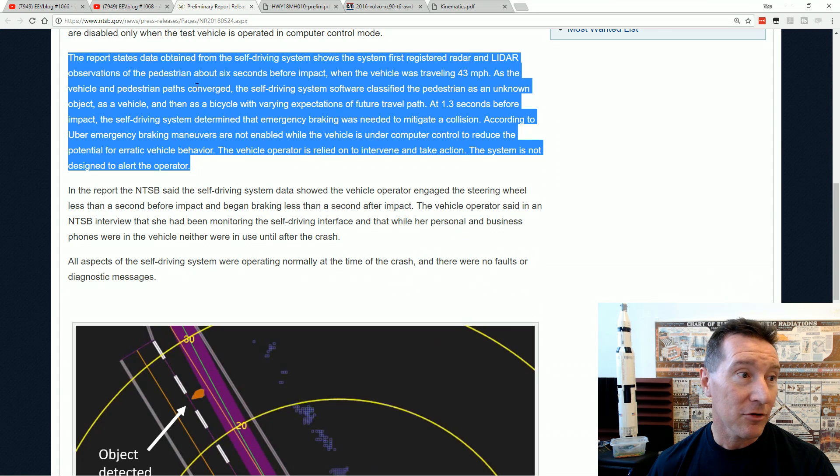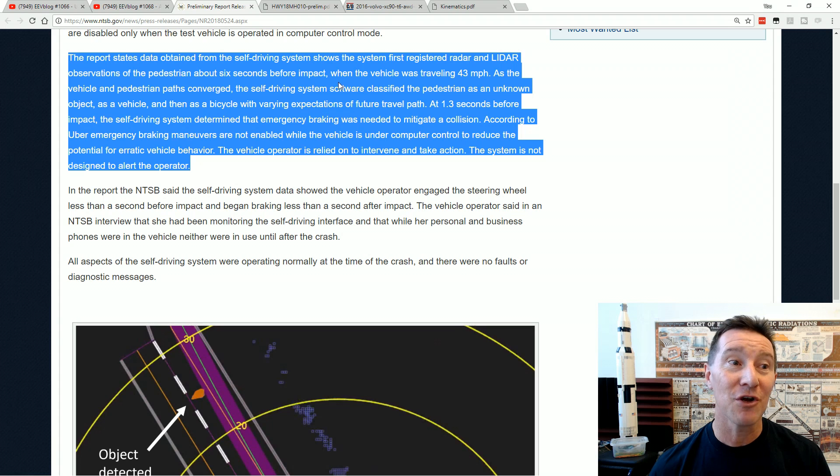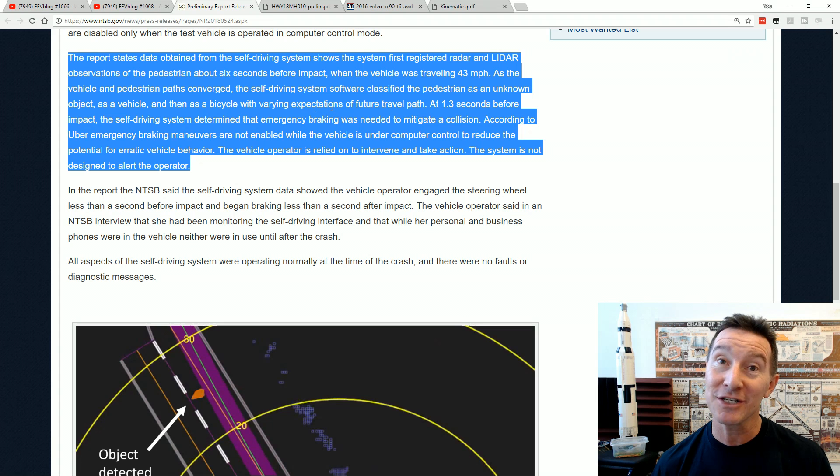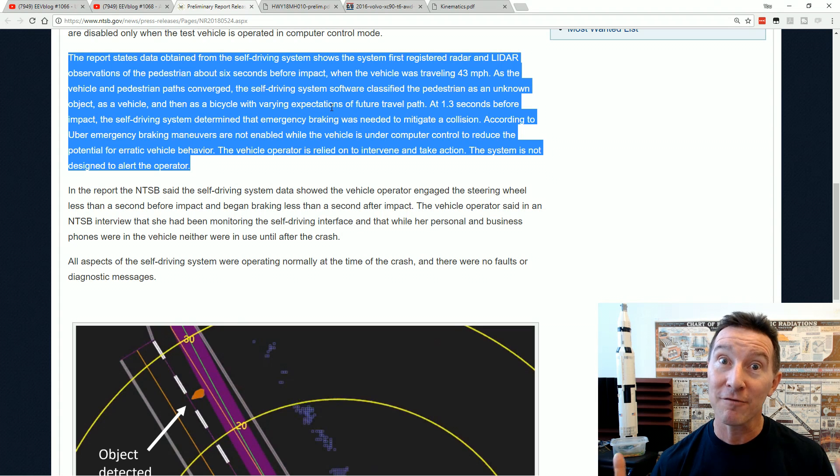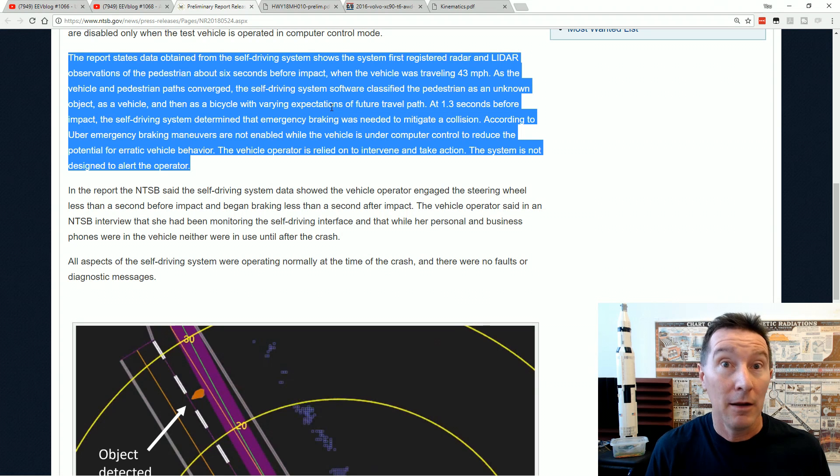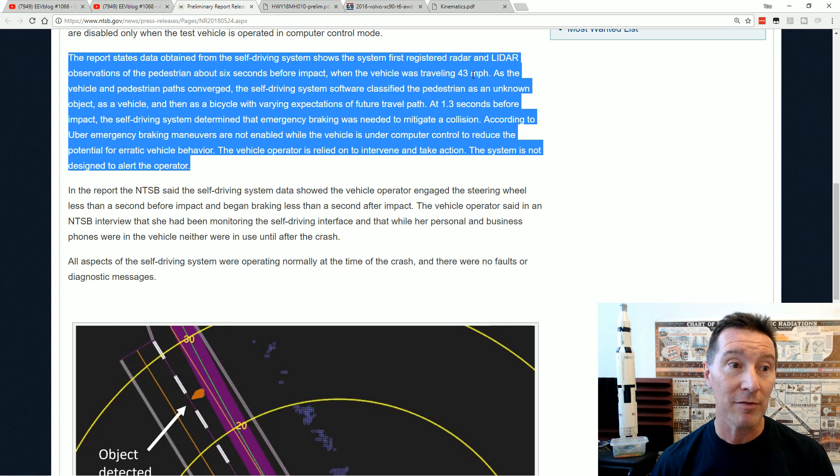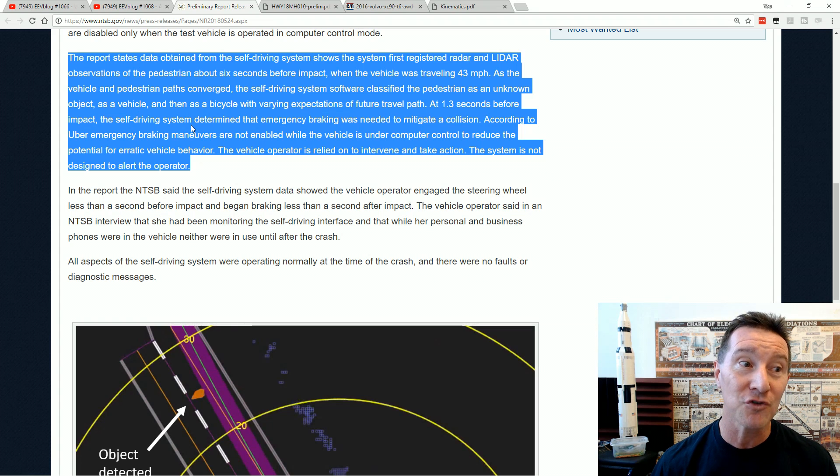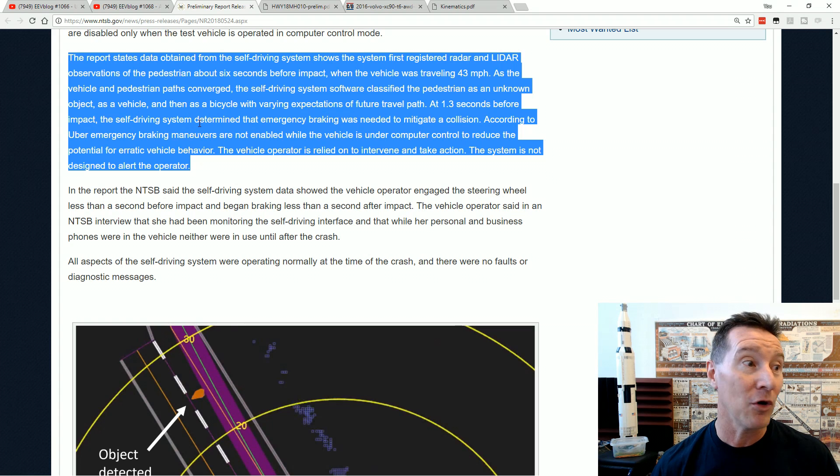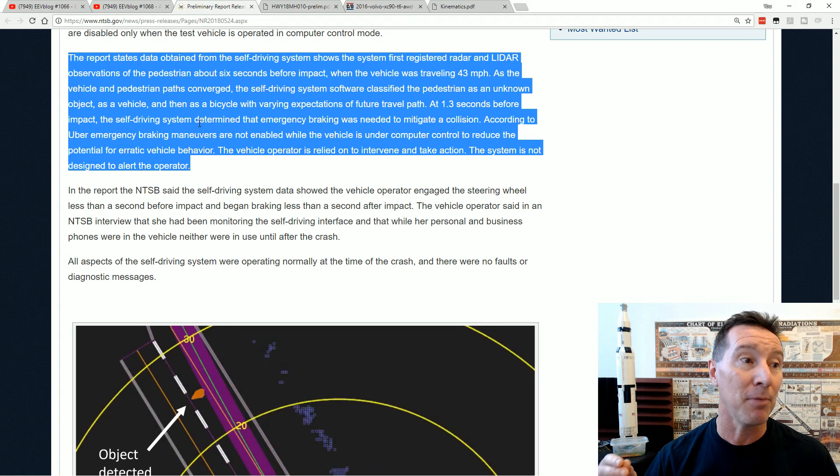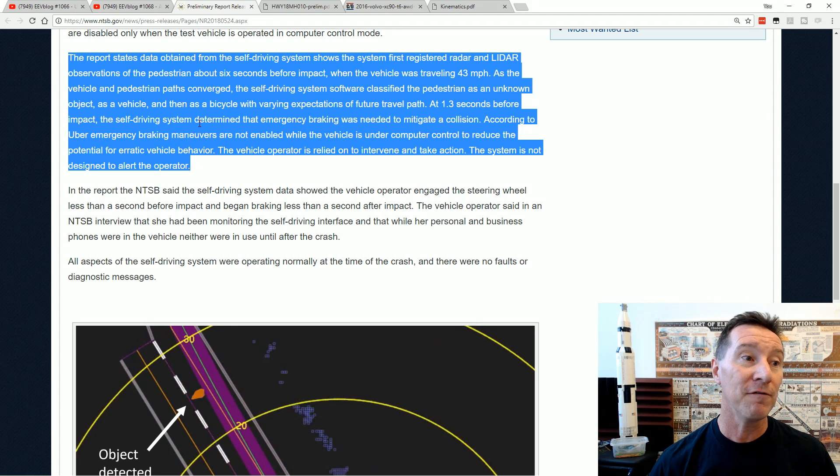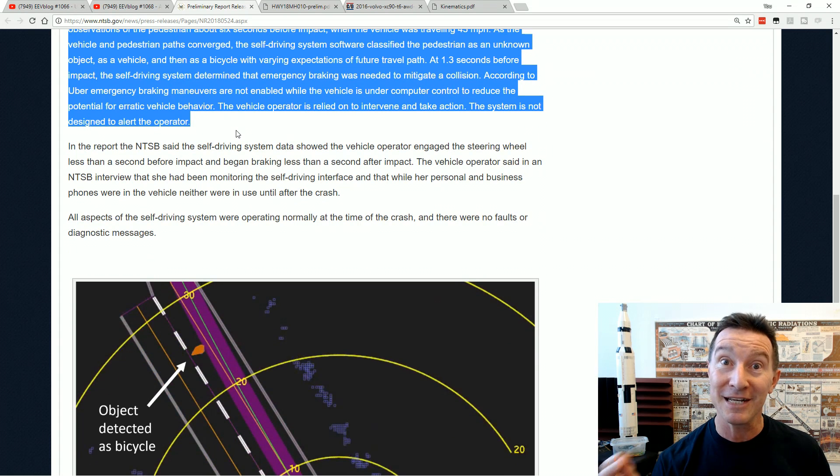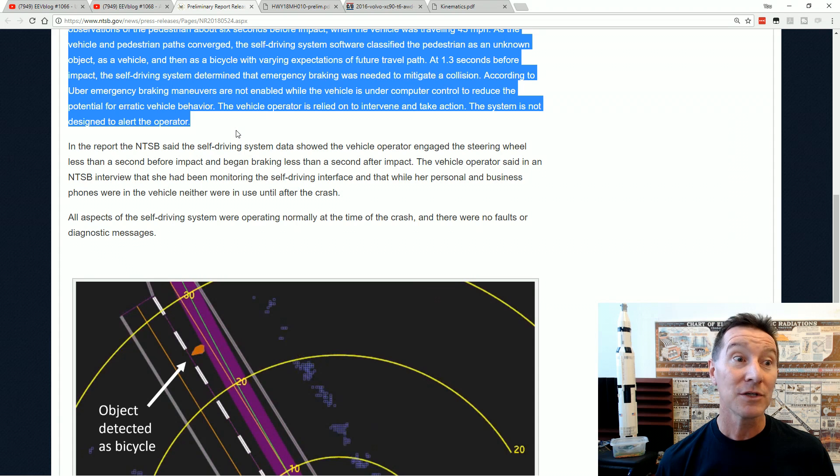The report states data obtained from the self-driving system shows the system first registered radar and LIDAR observations of the pedestrian about six seconds before impact. So this is what pretty much everyone in the industry expected it would do, and the radar and LIDAR systems looks like they worked just fine. When the vehicle was travelling at 43 miles per hour, as the vehicle and pedestrian paths converged, the self-driving software classified the pedestrian as an unknown object as a vehicle, and then it reclassified it as a bicycle with varying expectations of future travel path. But it did actually identify it as a bicycle. So the system worked.